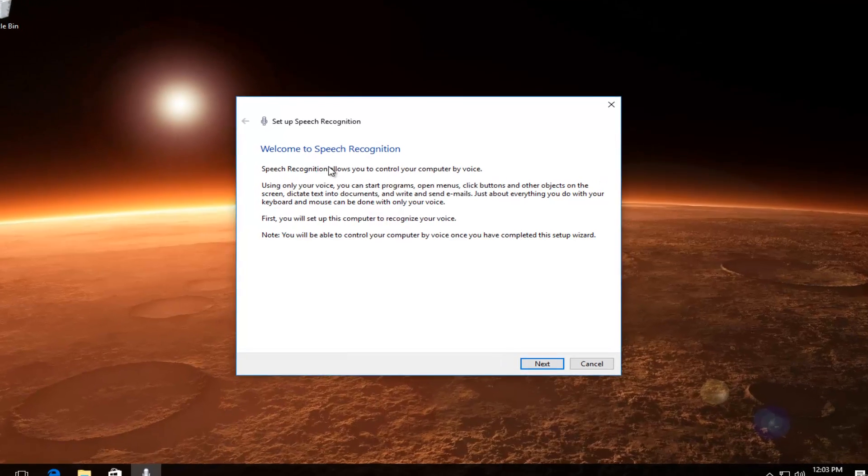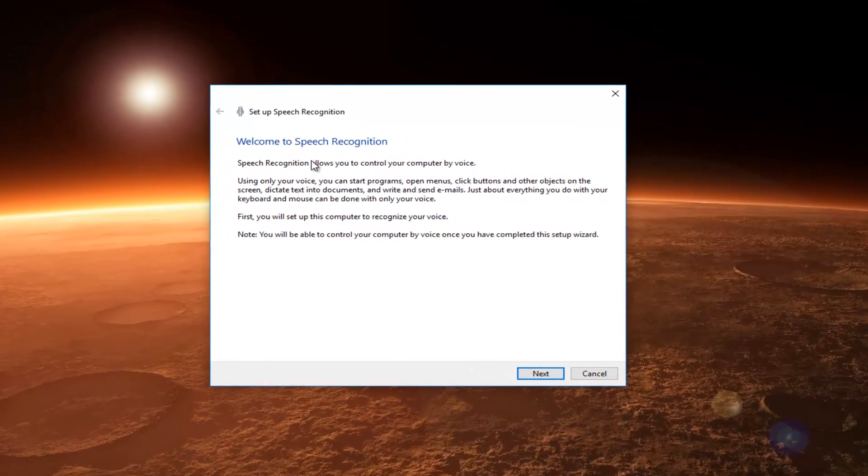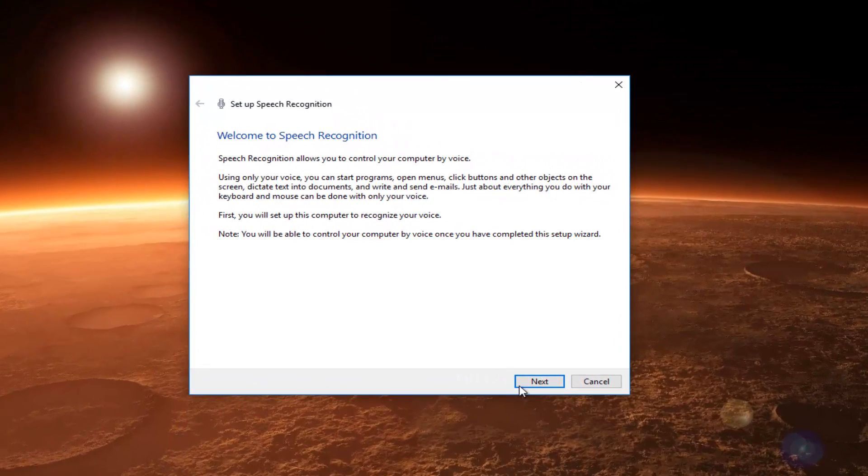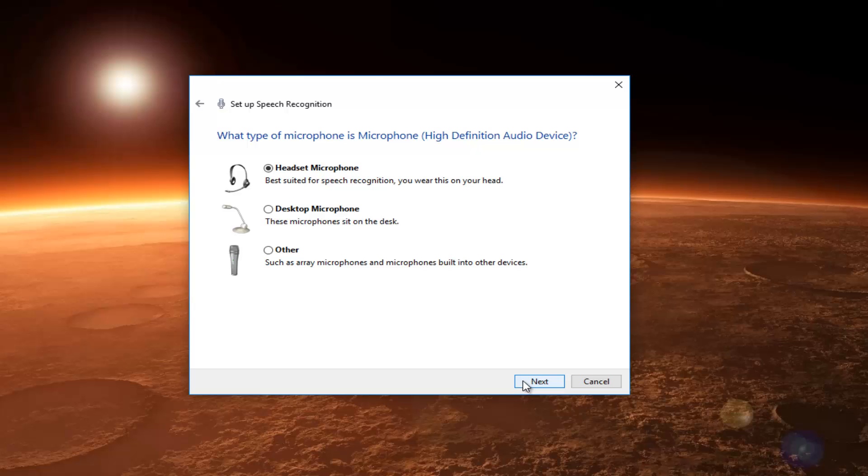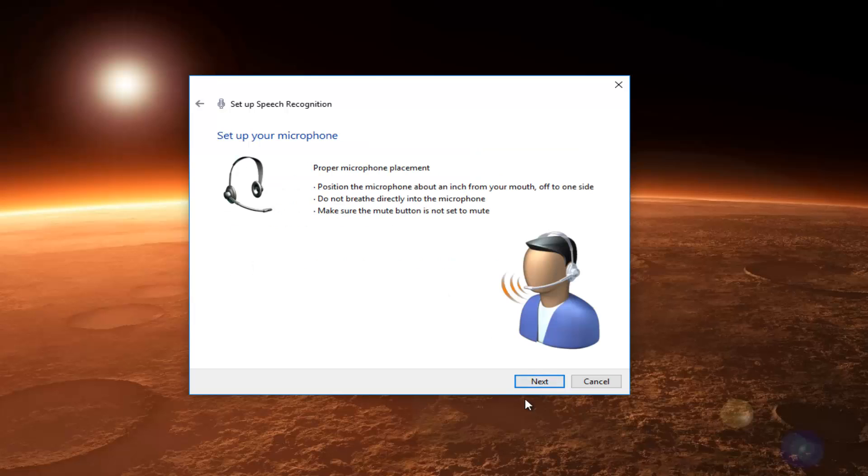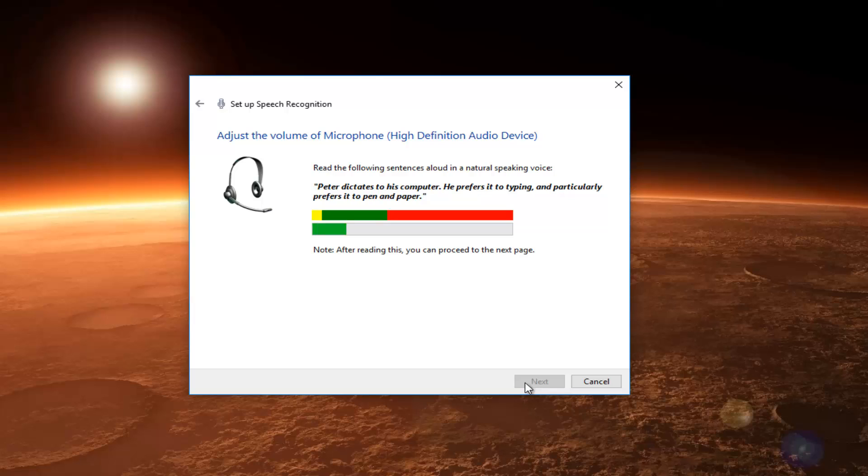It might say Welcome to Speech Recognition. Click on Next. You want to make sure you have your audio device hooked up. Let's just say Headset. Click on Next. Make sure it's placed so you can properly use it, how it should be able to be detected.